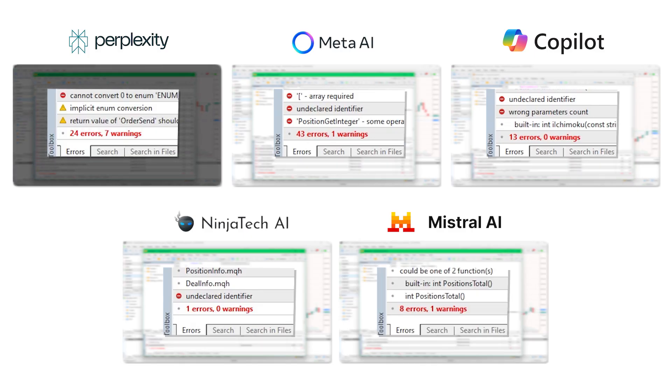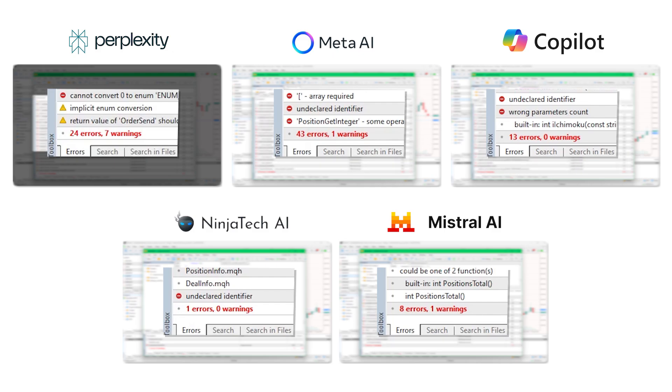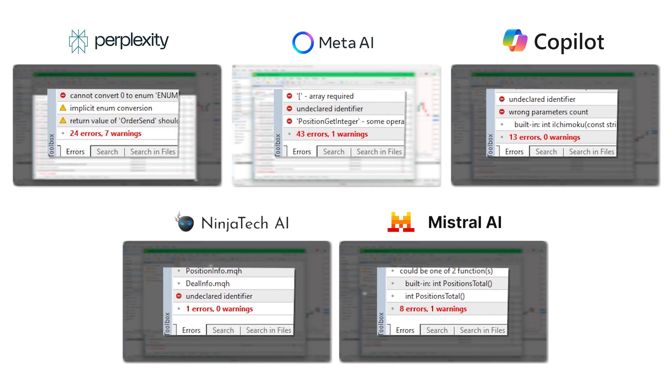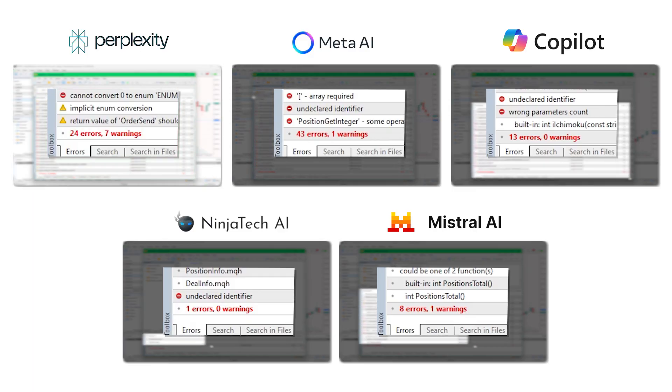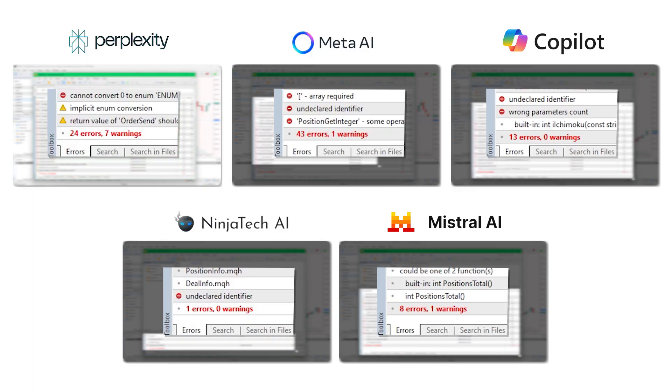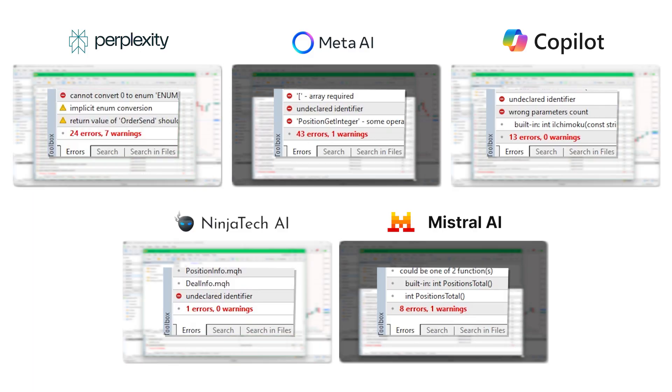Mistral produced 8 errors and 1 warning. I had to turn to other platforms to fix the code after 5 attempts by Mistral to fix its coding errors. ChatGPT and Copilot cannot fix the code after more than 5 attempts too, so I am considering Mistral's EA unusable.